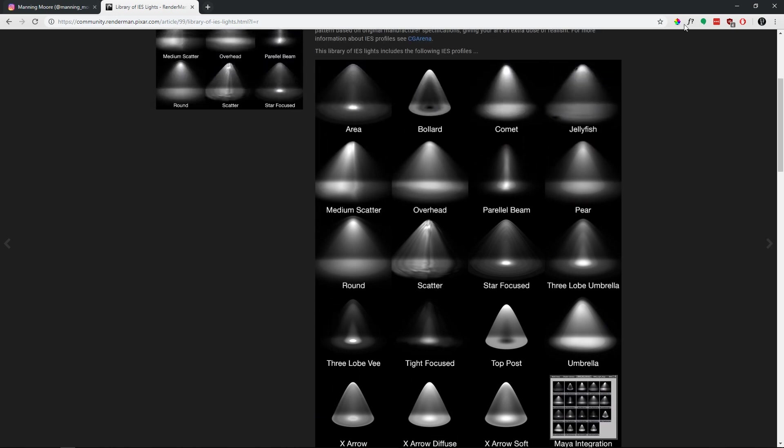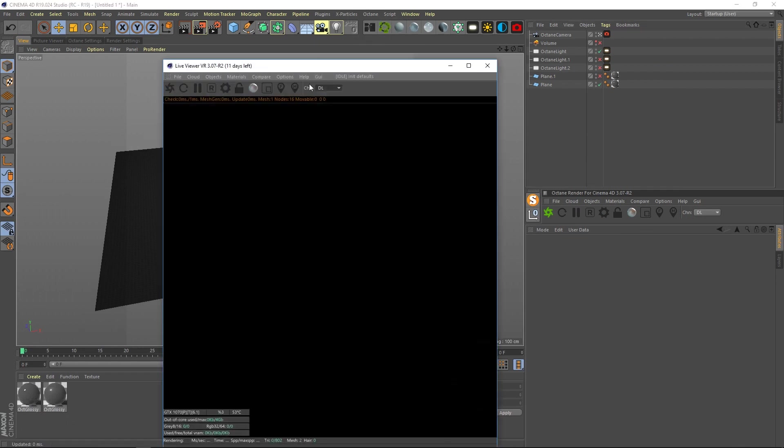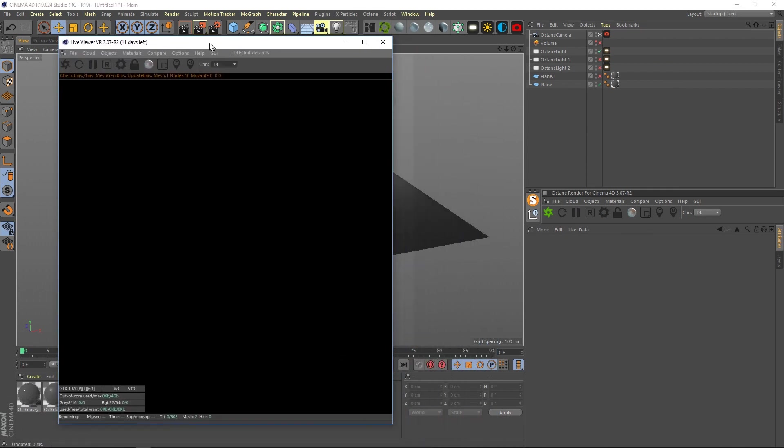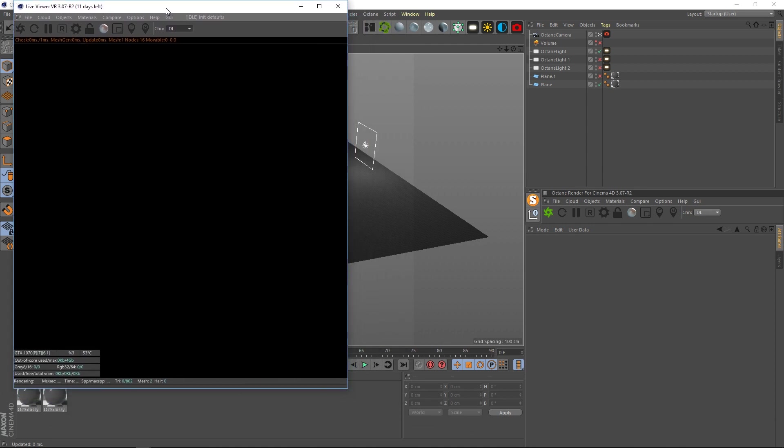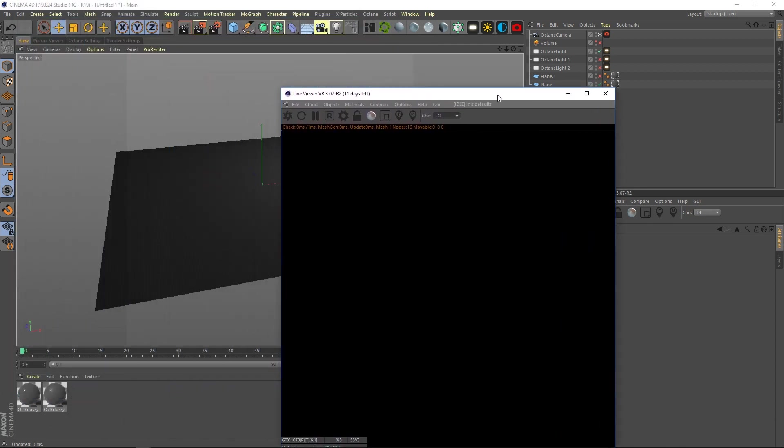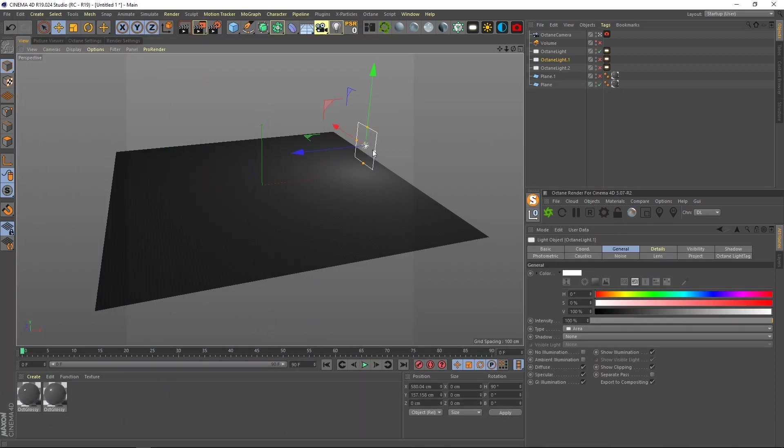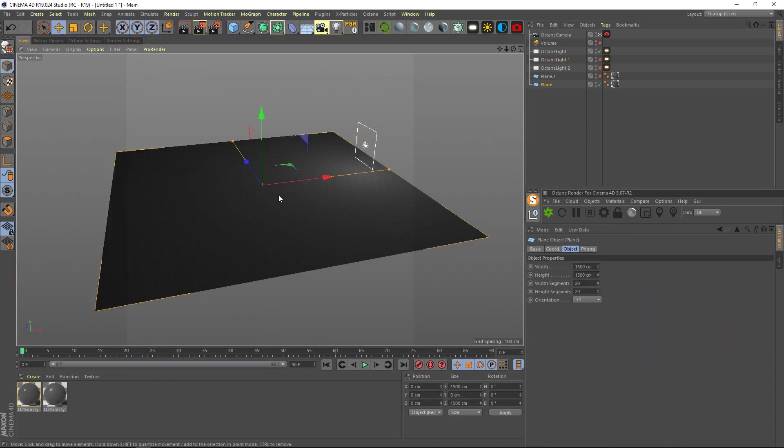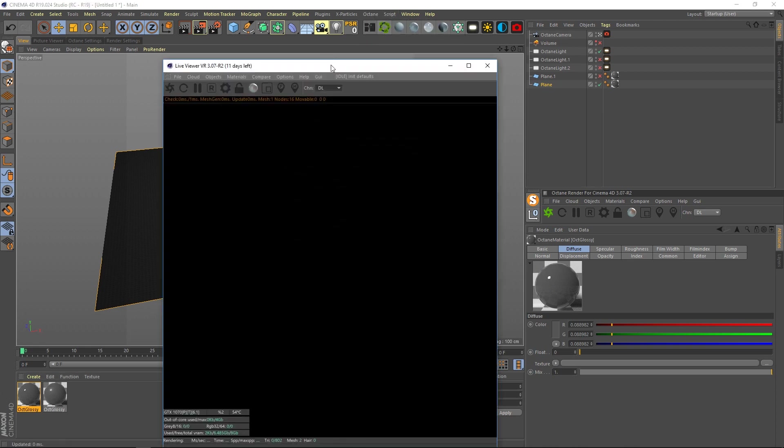So I just wanted to quickly share with you guys kind of what the effect is. So I'm gonna open up the live viewer here. I have a pretty simple scene, just a single light, a plane, and two different types of materials. And I can show you exactly what does what.